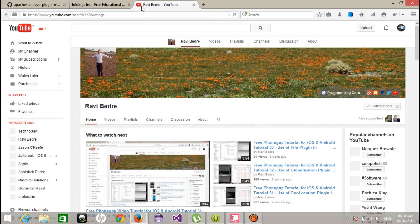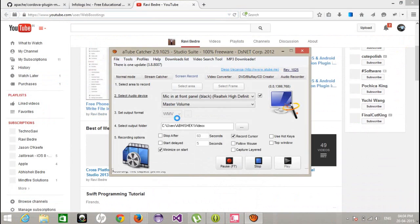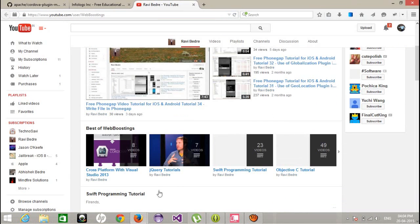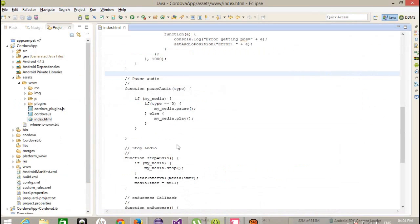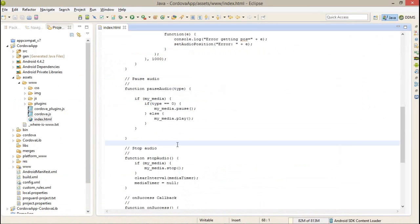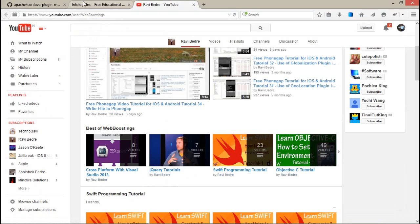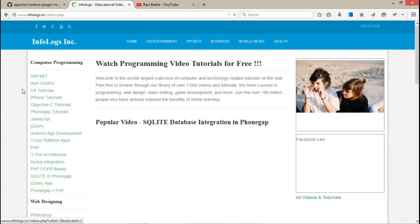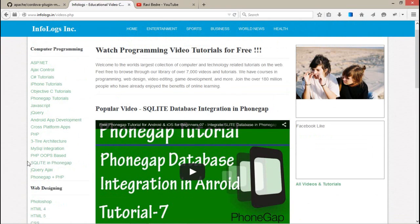Let's come back to the project. First of all, I would like to show you that I have created a simple project. If you don't know how to create a Cordova project, you can find it in my earlier videos on my YouTube channel or on the infolog.in website in the video section. You will get all the videos category-wise.